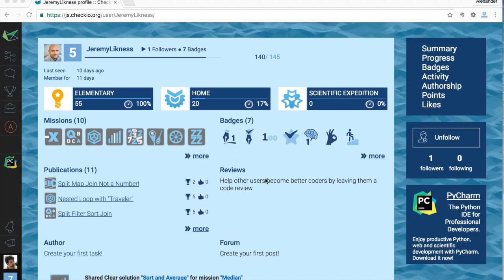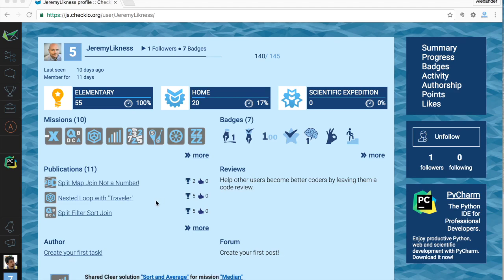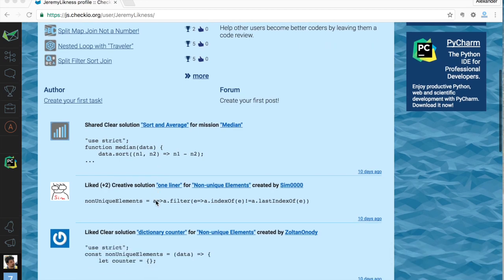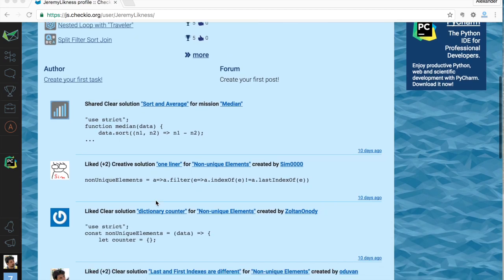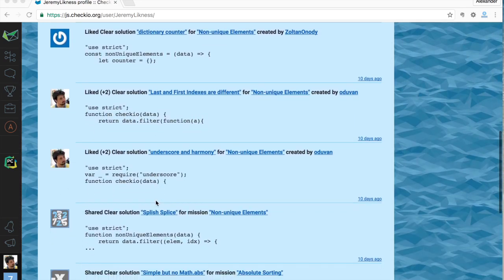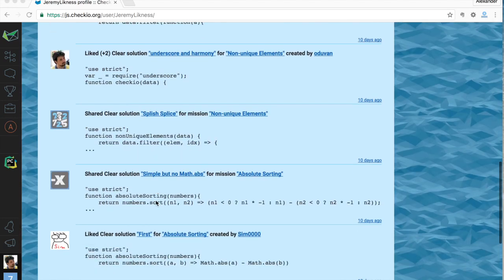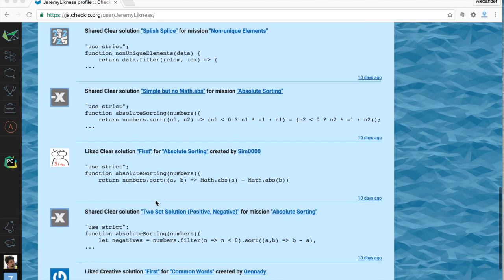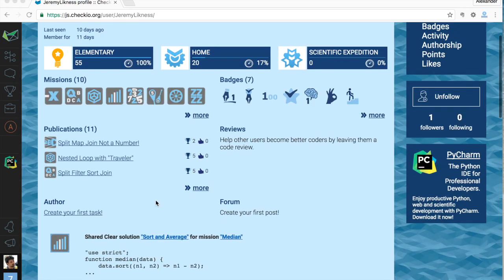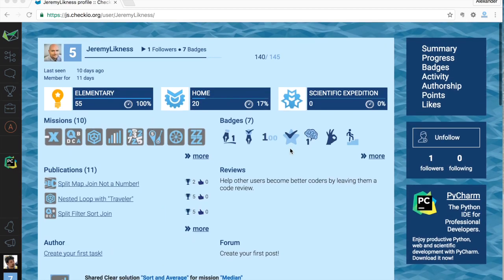Now let's move from the activity page to the user profile page. There are not too many changes here, but some of them are very significant. The first thing is a user's activity on the main profile page — right from the main page you can see what this user is doing, and whether it would be interesting for you to follow them. The follow button is not hard to find.